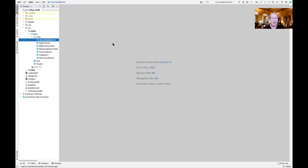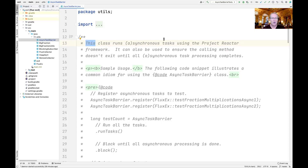We're now in my IntelliJ project for Flux case study EX4, where we're going to take a look at the AsyncTaskBarrier class. This class is actually the same in all the different case studies — we're just picking this one because it's the one we've covered most recently. This class can be used to run synchronous or asynchronous tasks using various Project Reactor features we're going to walk through below.